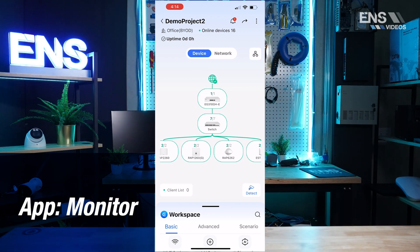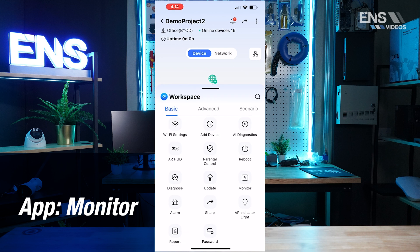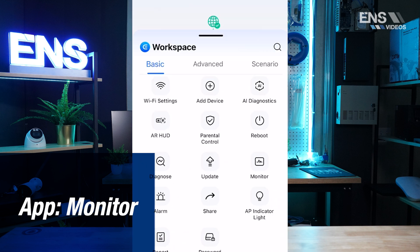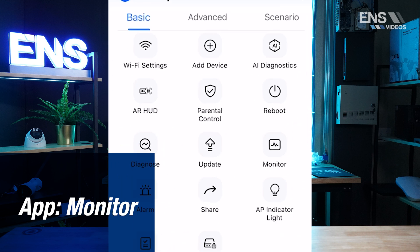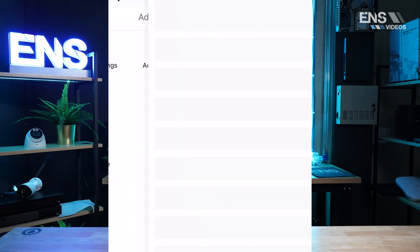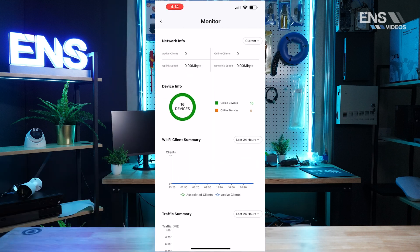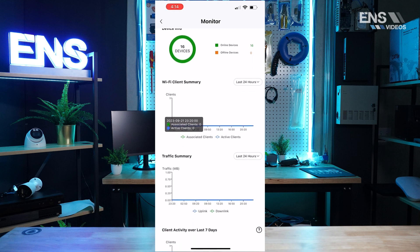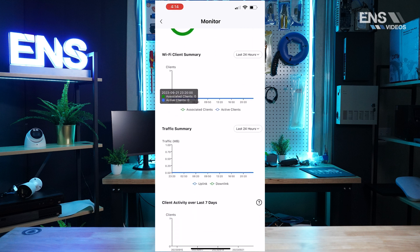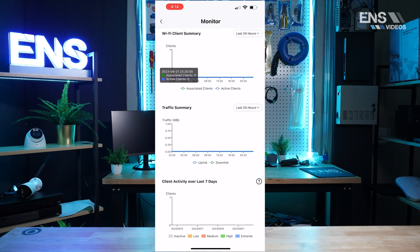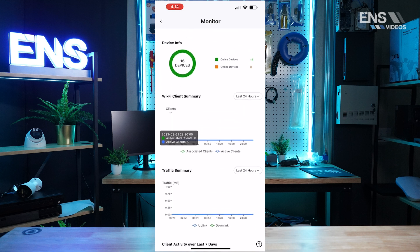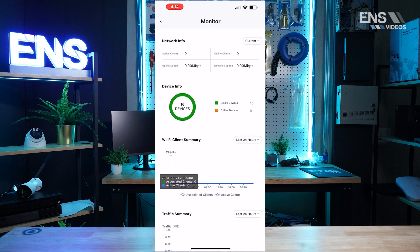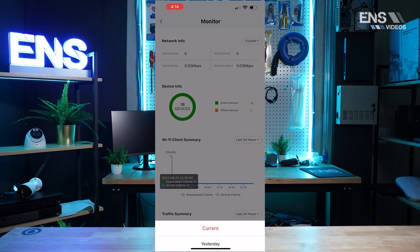On the phone app when you're trying to access the monitoring function, go ahead and go to the basic settings, select monitor, and you'll be able to view things such as device info, Wi-Fi client summary, traffic summary, and client activity over the last seven days. You can also go to the top right and see current versus yesterday.